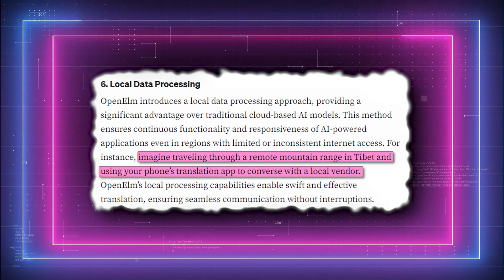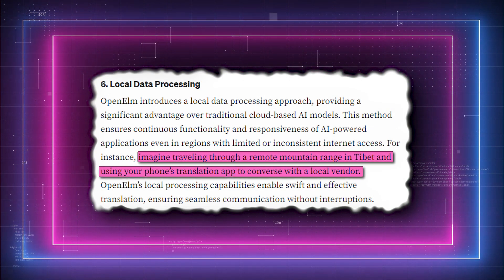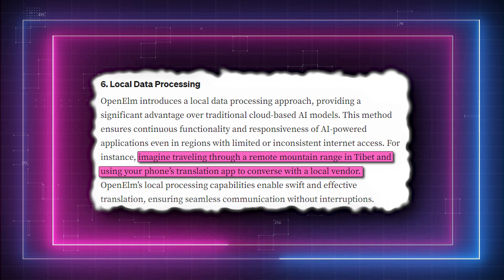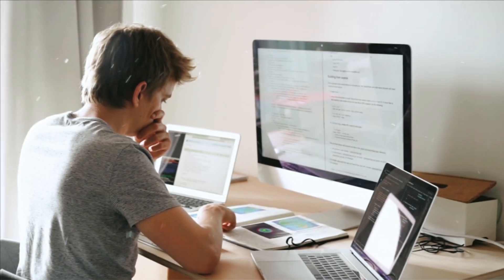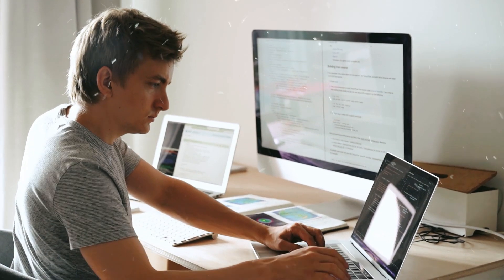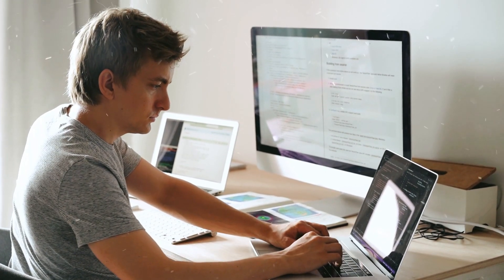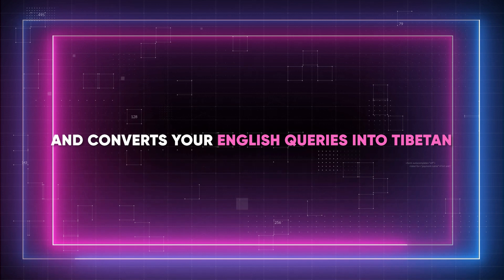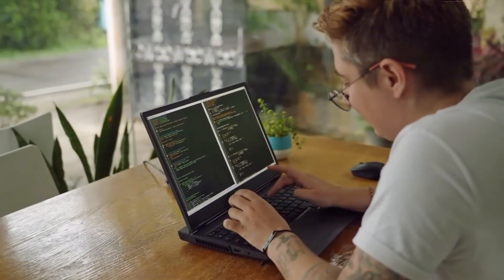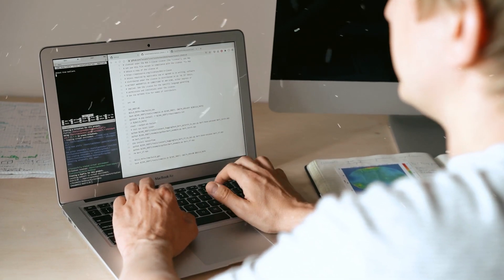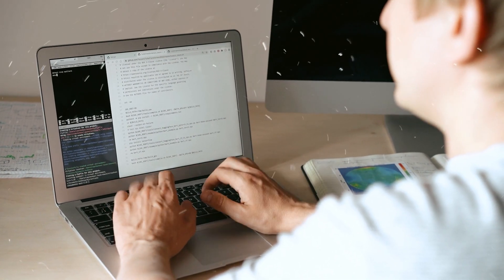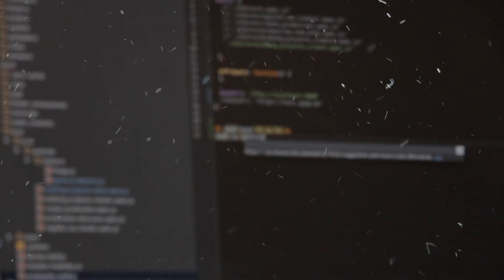For example, imagine trying to converse with a local seller who only speaks Tibetan while trekking across a distant mountain range in Tibet. The language translator app on your phone takes advantage of Open ELM's local computing power and converts your English queries into Tibetan quickly and efficiently, enabling smooth communication without interruptions or delay. You can carry on your chat without interruption, without having to deal with the annoyance of waiting for a server-based translation service to answer.